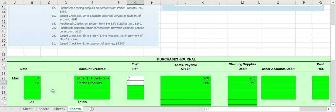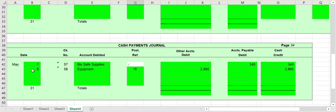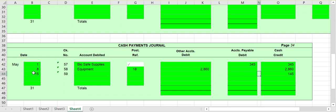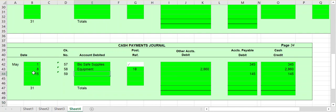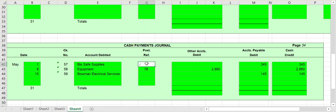On the 15th we issued check number 59 to Bowman Electrical Services in payment of an account. Issuing a check means we go to our cash payments journal. On May 15th, check number 59, we are paying out $145 in payment of an account — meaning we're paying off a portion of our accounts payable that we owed to them. We owed Bowman Electrical Services, so this affects our accounts payable and we have to post it to the accounts payable subsidiary ledger.